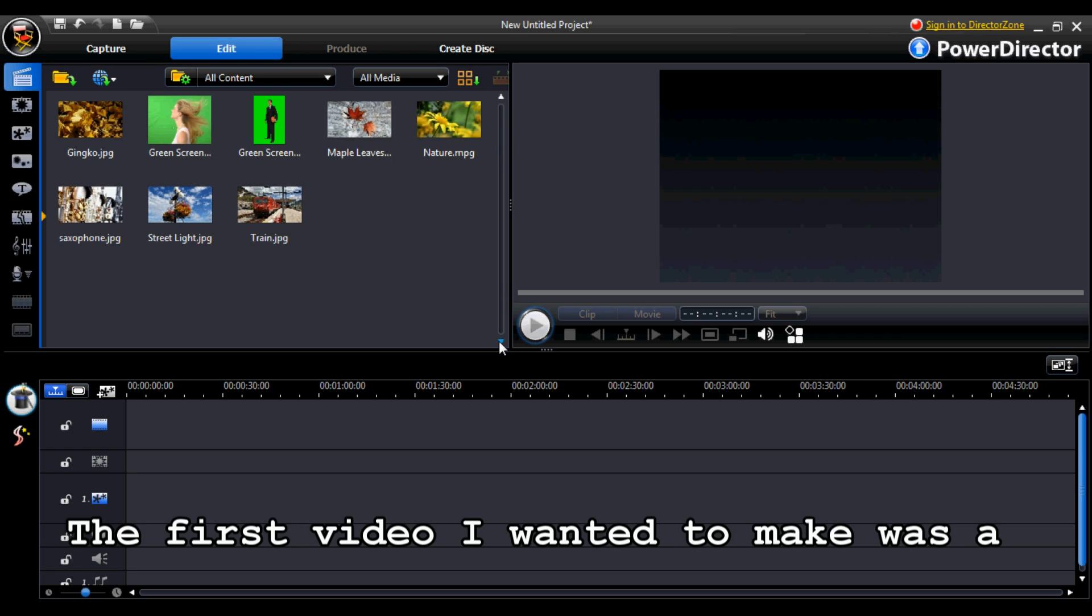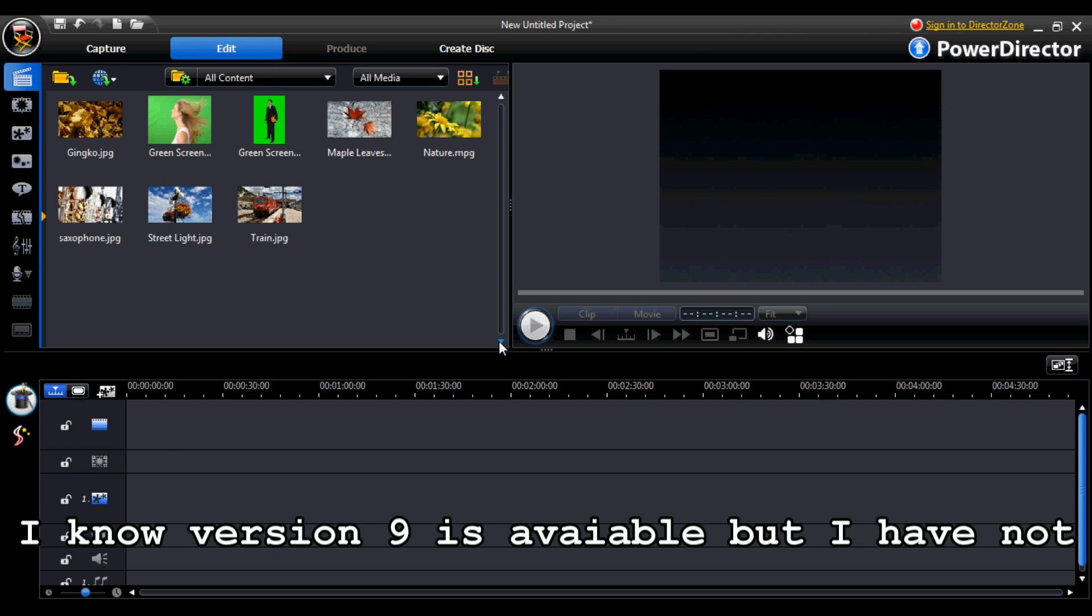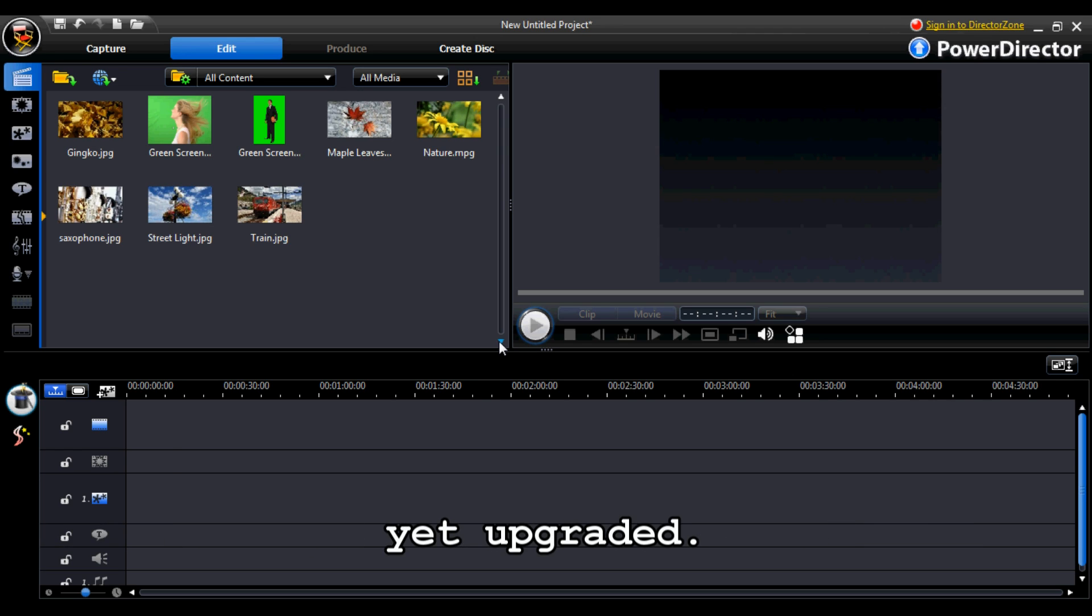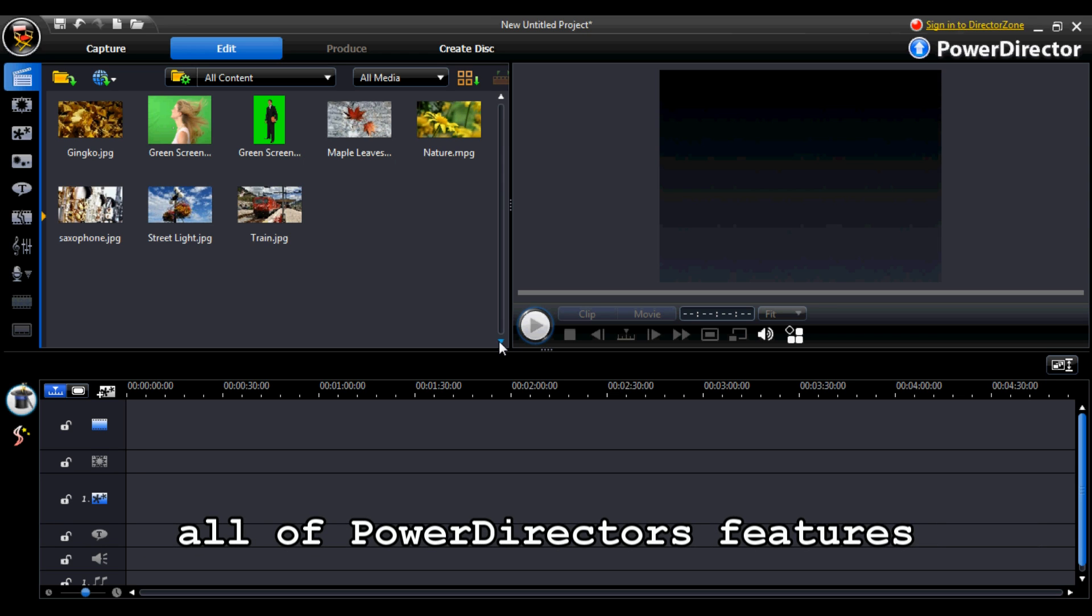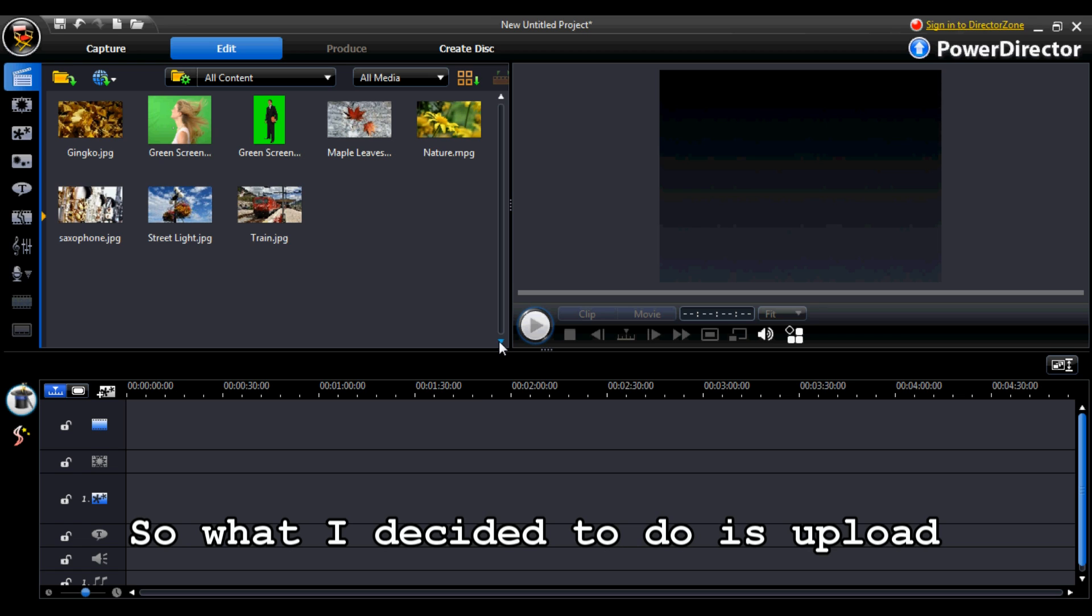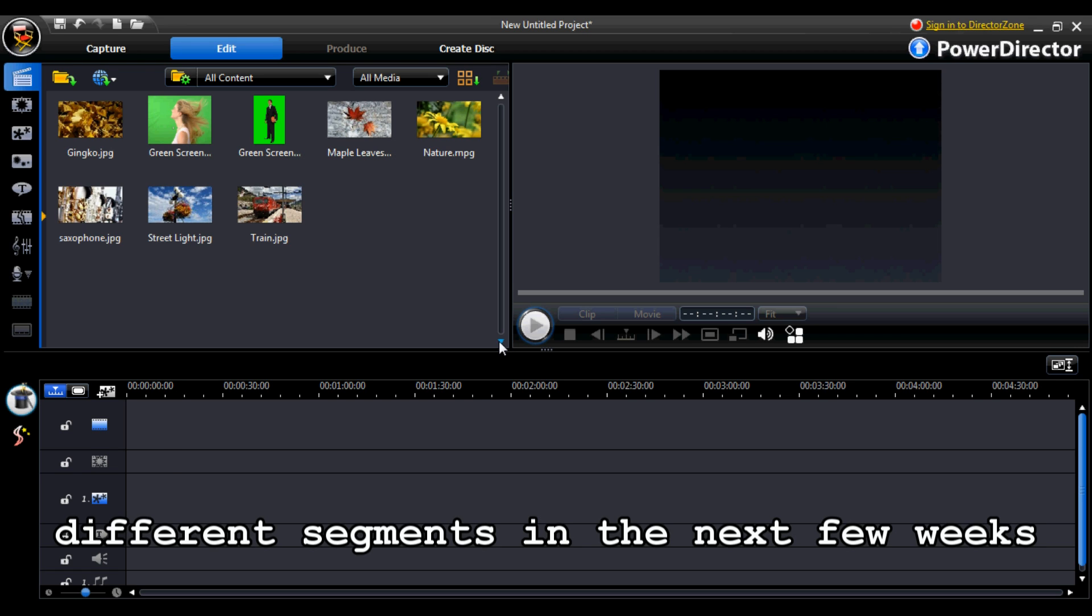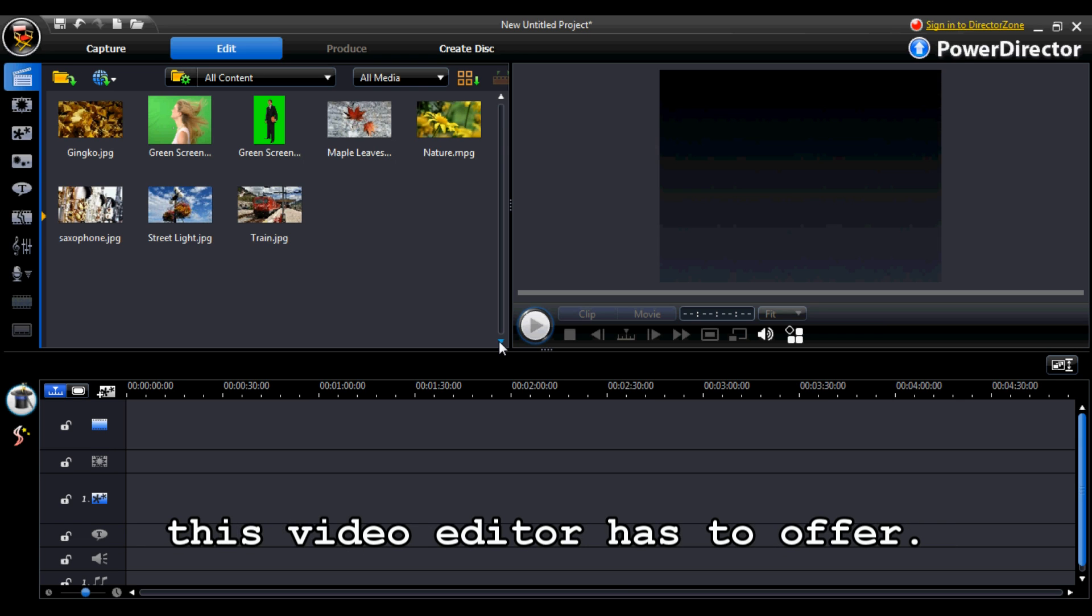The first video I wanted to make was a review of Cyberlink PowerDirector 8 Deluxe. I know version 9 is available but I have not yet upgraded. I figured that I would not be able to fit all of PowerDirector's features into one video, so what I decided to do is upload different segments in the next few weeks discussing the major features this video editor has to offer.